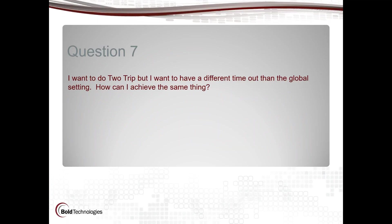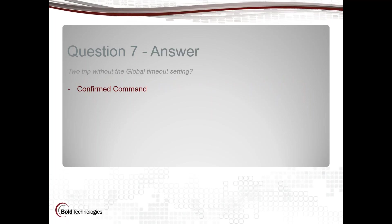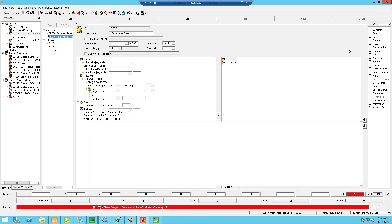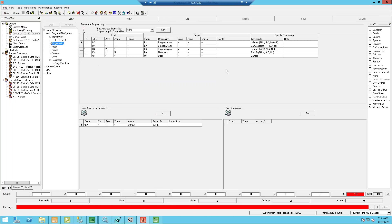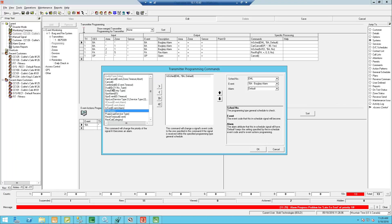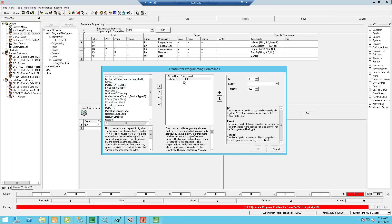Question seven: I want to do 2TRIP but want a different timeout than the global setting — how can I achieve the same thing? We have what's called confirmed command. In your transmitter programming commands, just like 2TRIP where you marry the zones together, you can use the confirmed command and set any specific timeout you'd like. Let me pull up my Manitou system.